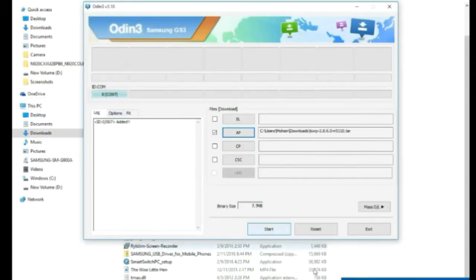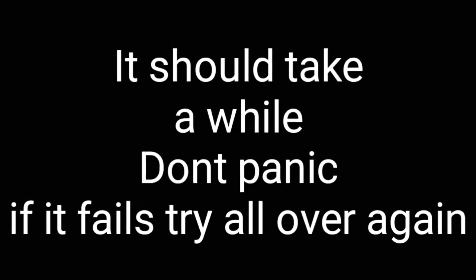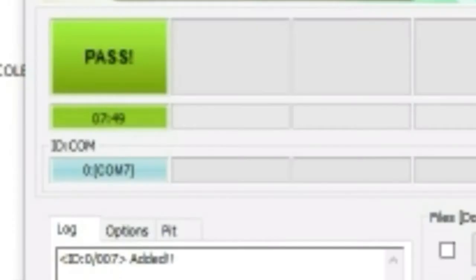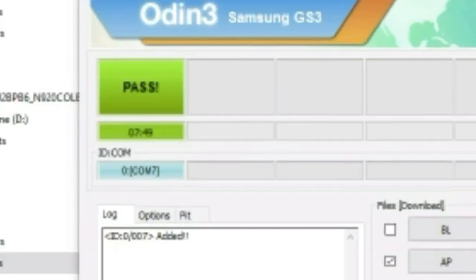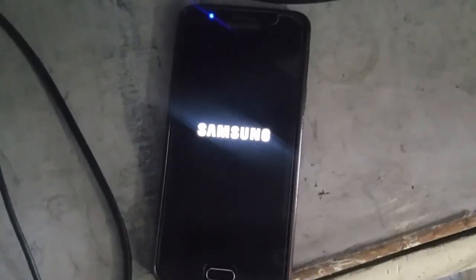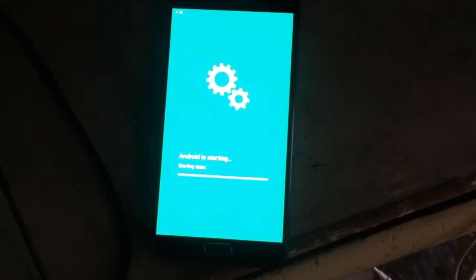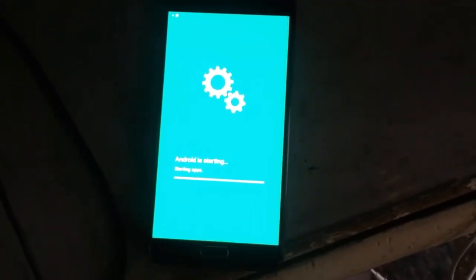Back on your computer, you can see it has detected the device. Now just click Start. It will take a while — it took me around eight minutes to finish my install. After that, the phone boots normally and it will take a while to optimize the apps.